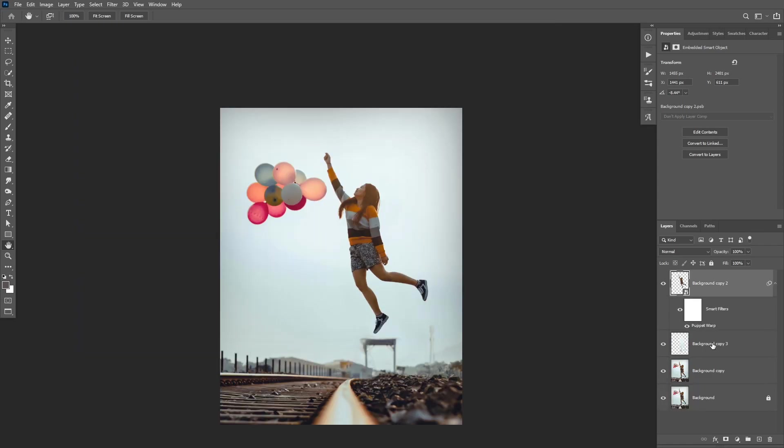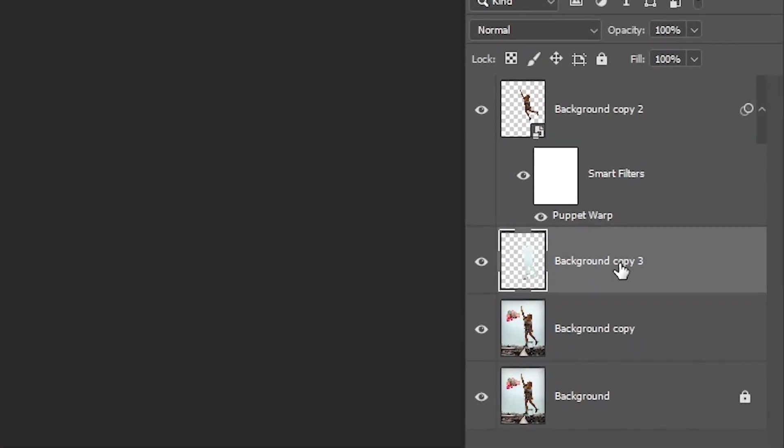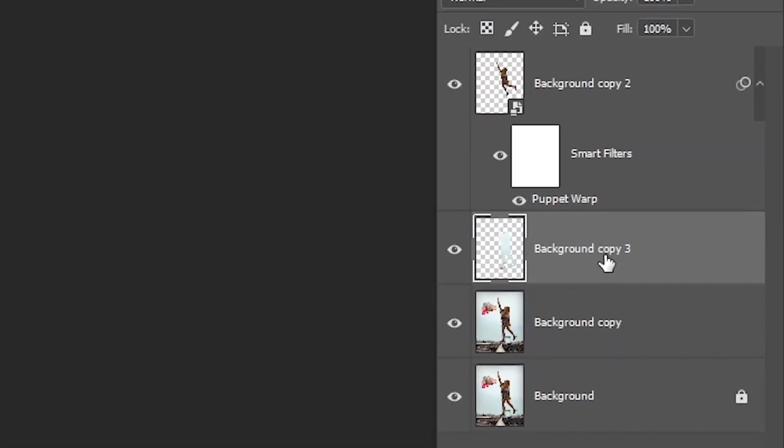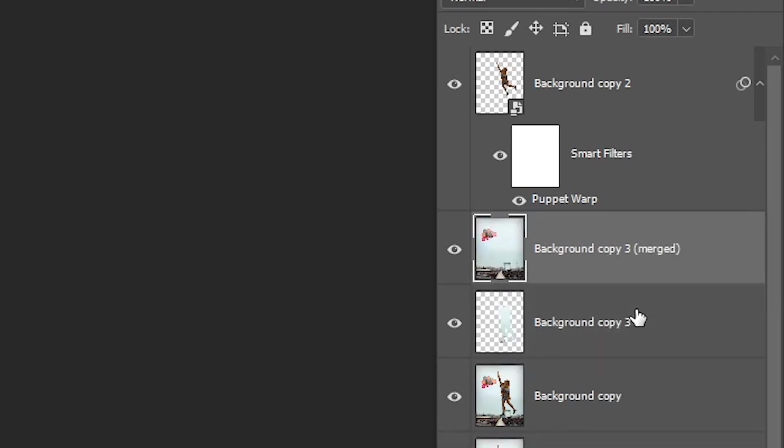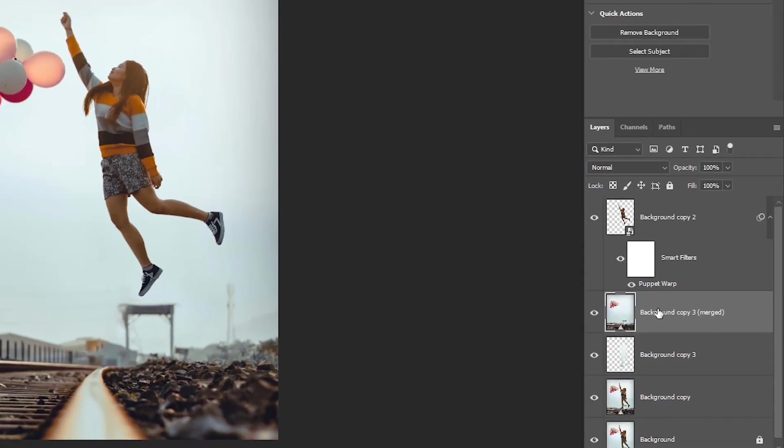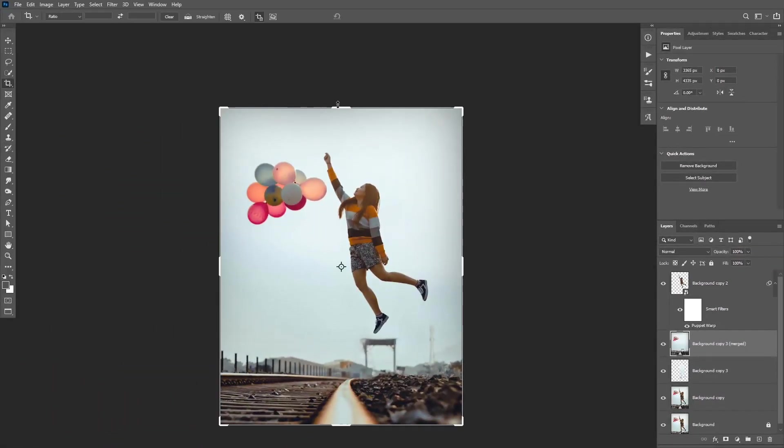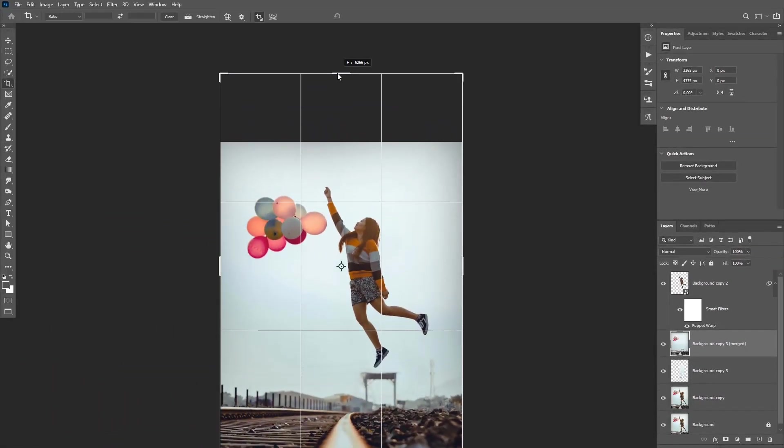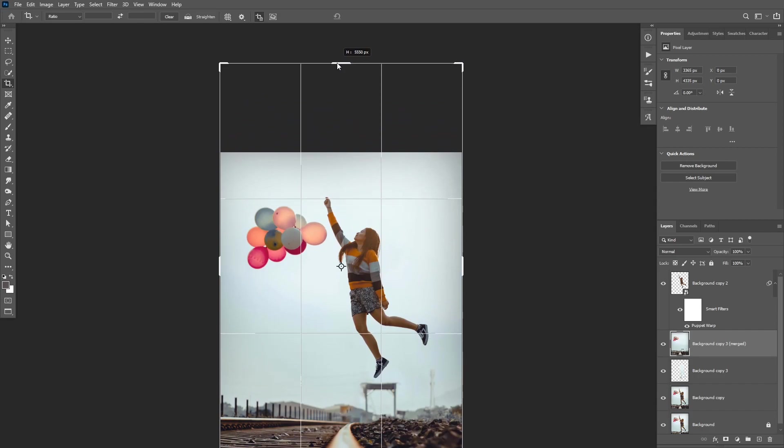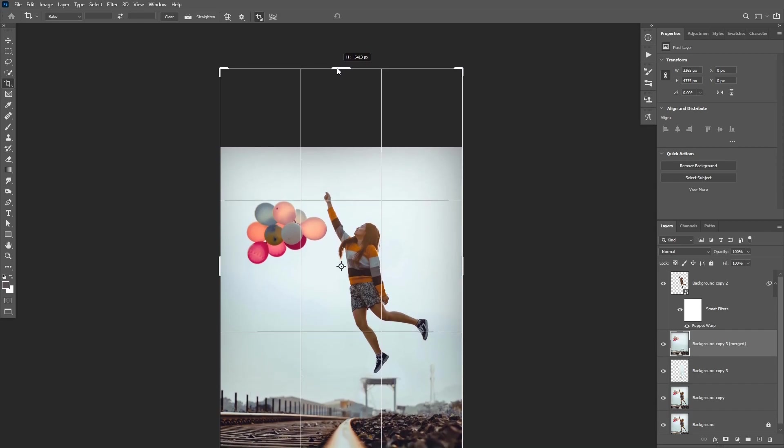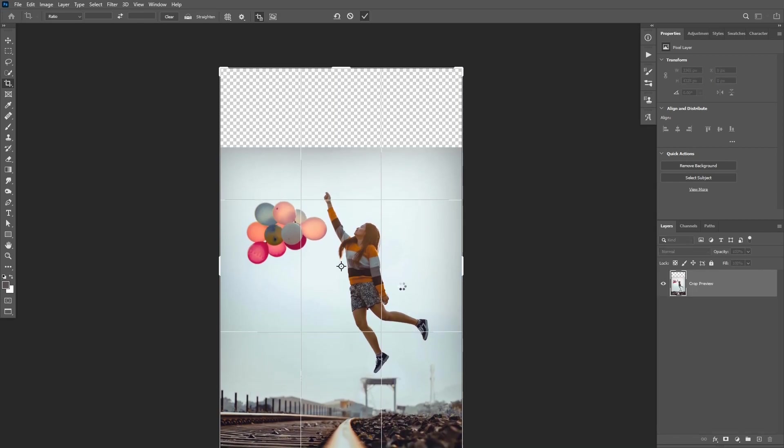Now to extend the canvas, start by selecting both the Background Image and the Content Aware Fill layer. Then click on Ctrl Alt E to create a merge visible of those layers. Now click on C to get to the Crop tool, and click to extend your canvas.